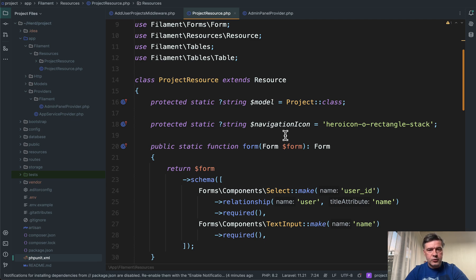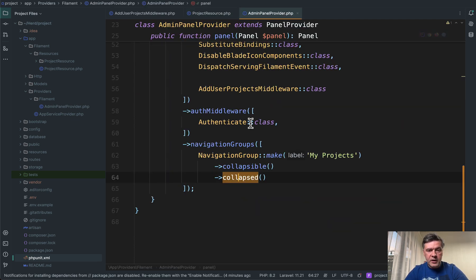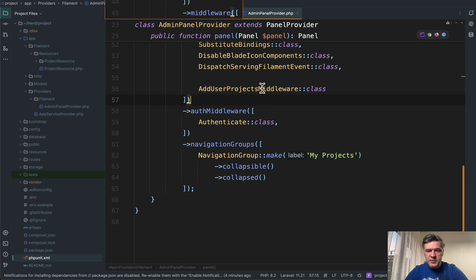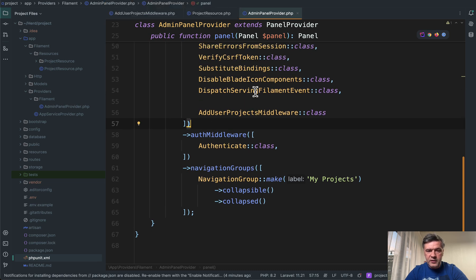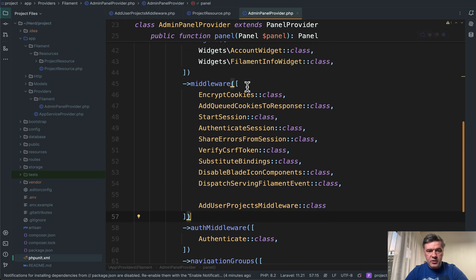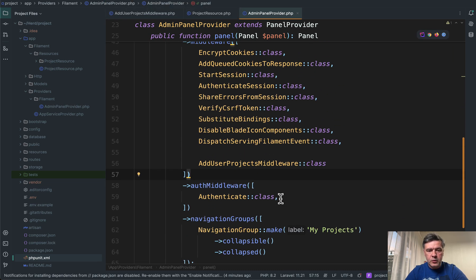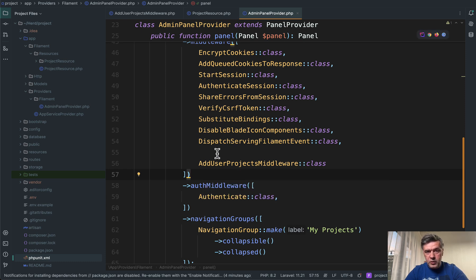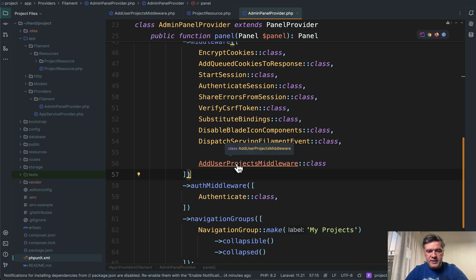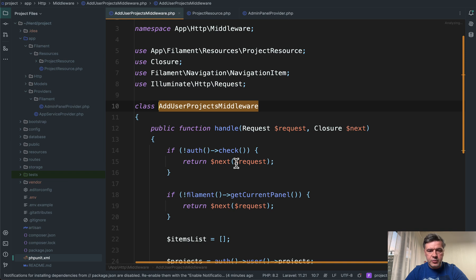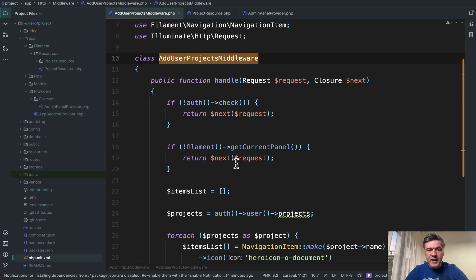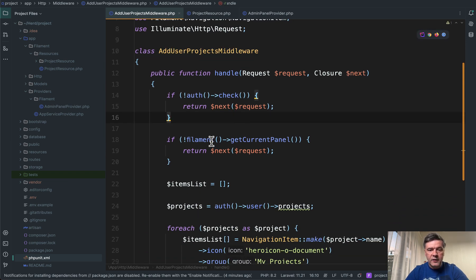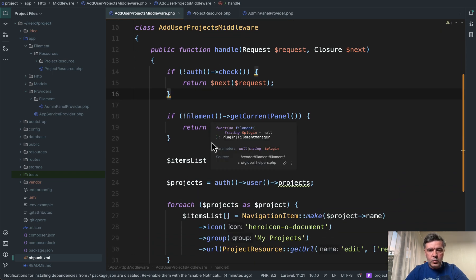Apparently, a solution is middleware. So in the admin panel provider, again, not sure if you noticed, but you have this. In the list of middlewares, default filament middlewares, we add our own custom middleware, which I created with php artisan make middleware. And it's this add users project middleware.